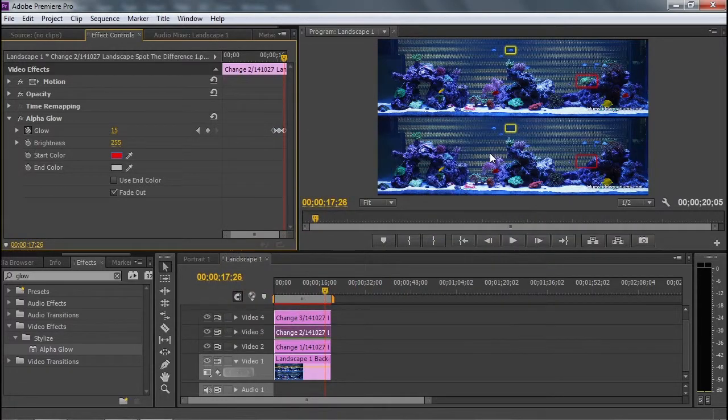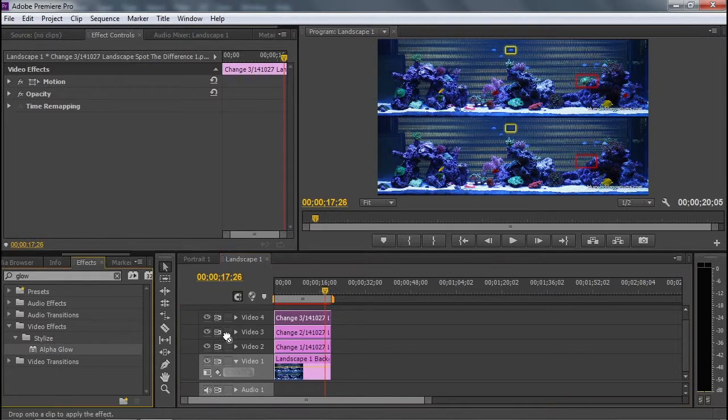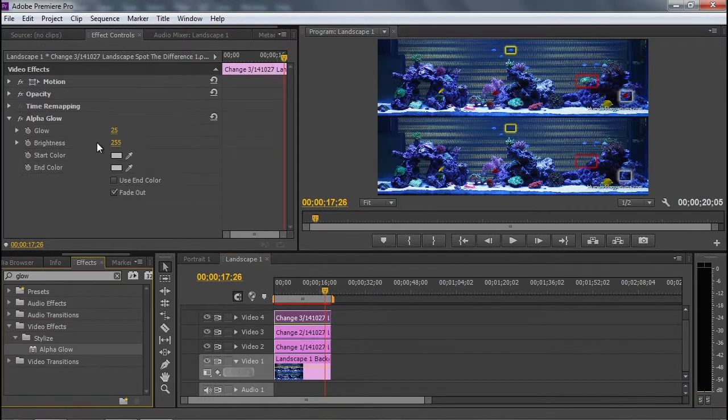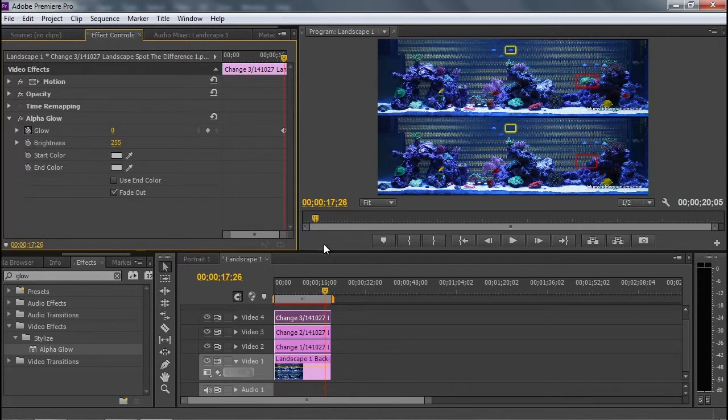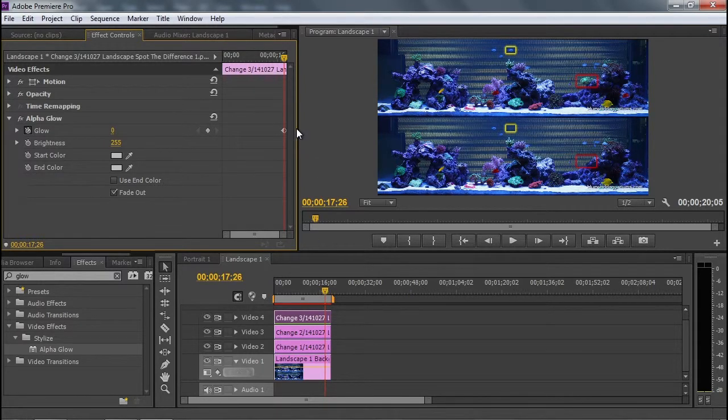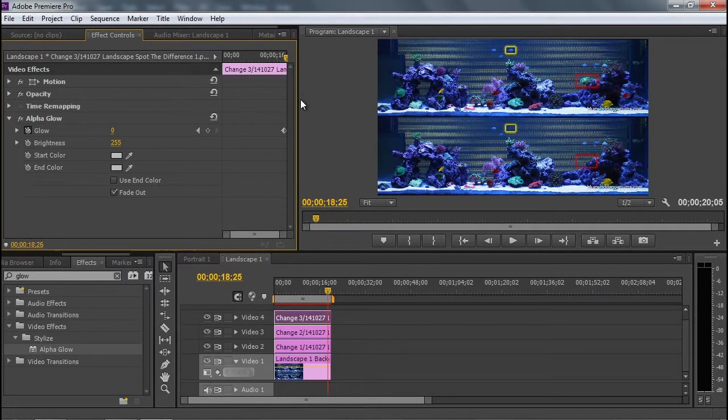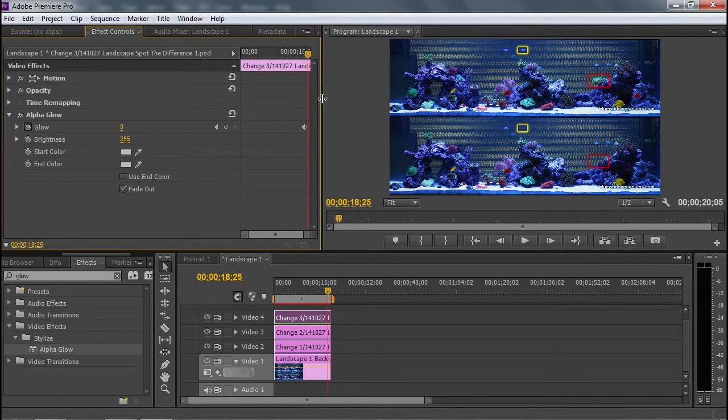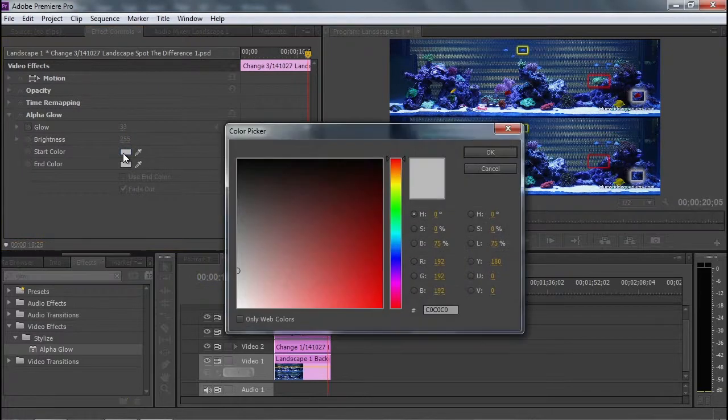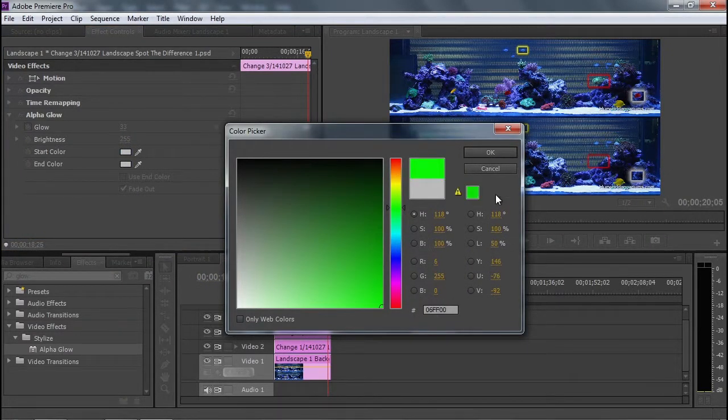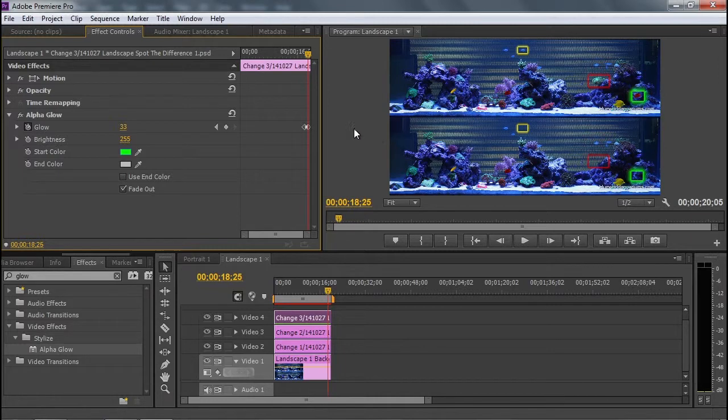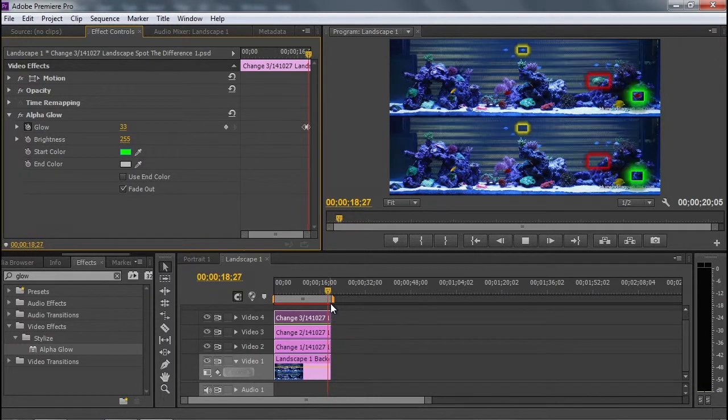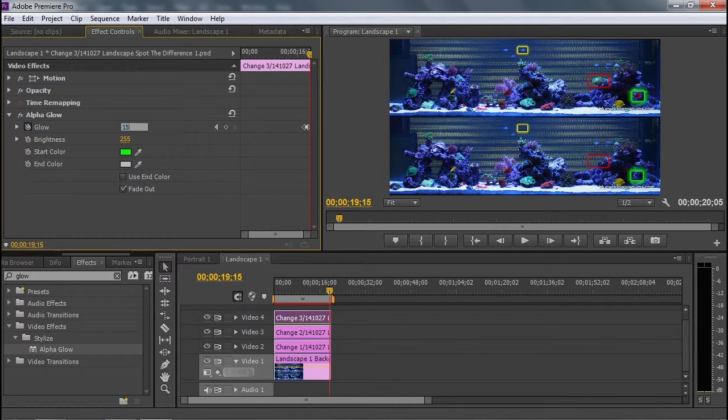Change three, alpha glow, reduce to zero, keyframe, go forward in time, looks like I've run out of space, increase the glow, green, and then reduce it to 15.